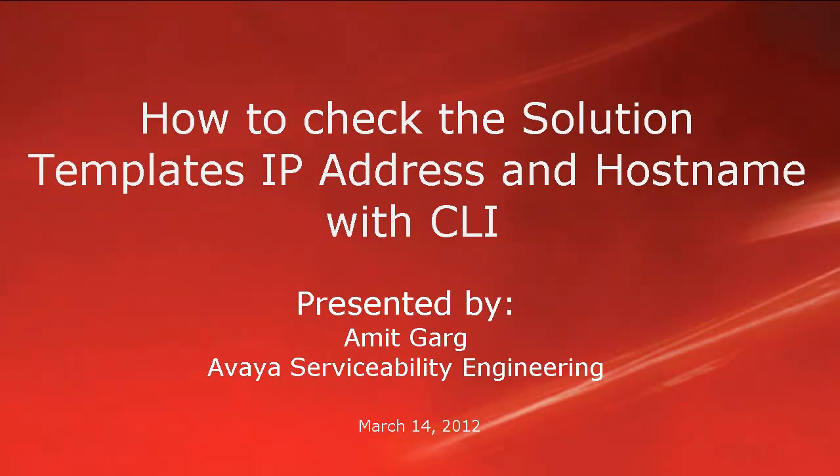Hello, my name is Amit Garkh and I am with the Avaya Serviceability Engineering team. This video is about how to check the solution template's IP addresses or host name with command line interface.